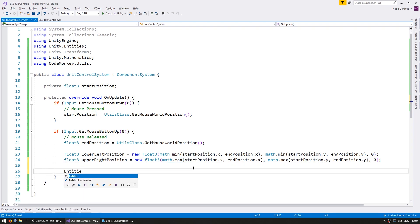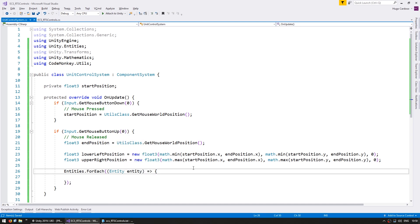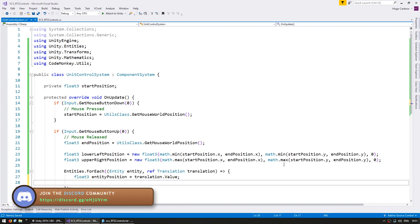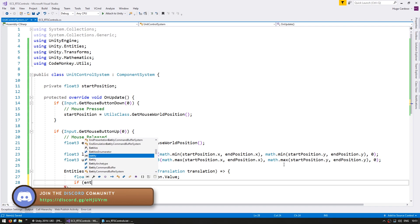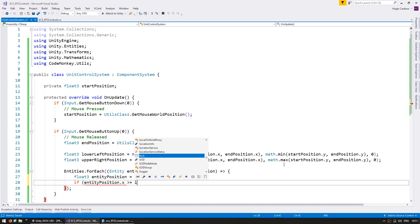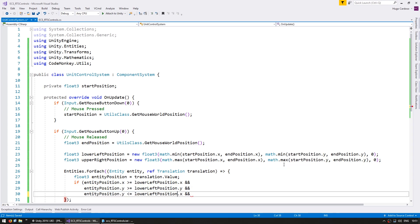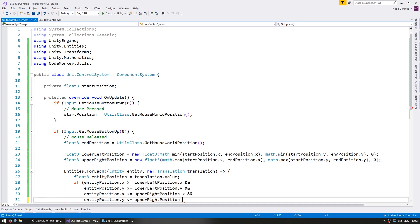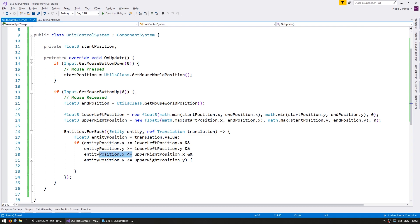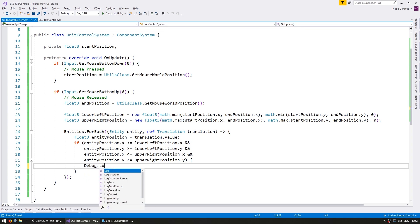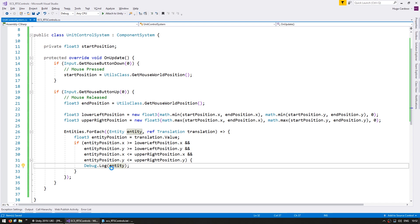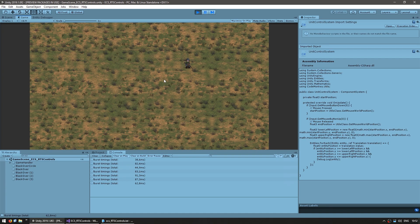Now with the lower-left and upper-right, we have our selection area. We cycle through our entities using Entities.ForEach, grabbing the Translation component, and test if the entity position is within our bounds. If it is, we do a Debug.Log of the entity. Let's test: if I click on nowhere we see nothing, but if I start here and let go there — yes, there's our entity. It was indeed inside our selection area.